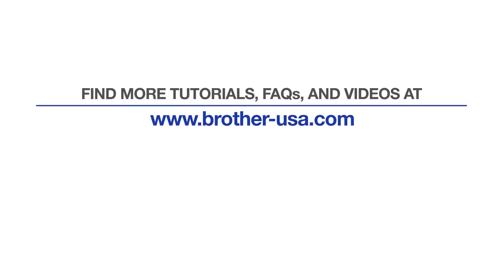For more tutorials, FAQs, and videos, visit us at brother-usa.com/support. If you found this video helpful, be sure to subscribe. Thank you for choosing Brother.